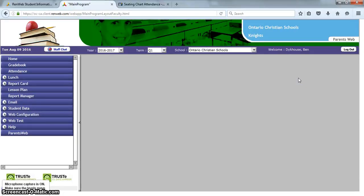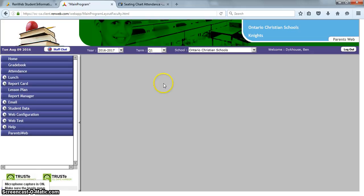Here's a quick way to print out a seating chart that you can use as you take attendance if you'd rather have a hard copy than just a digital copy, which you can access right here on RenWeb. So, here is how you can access that.